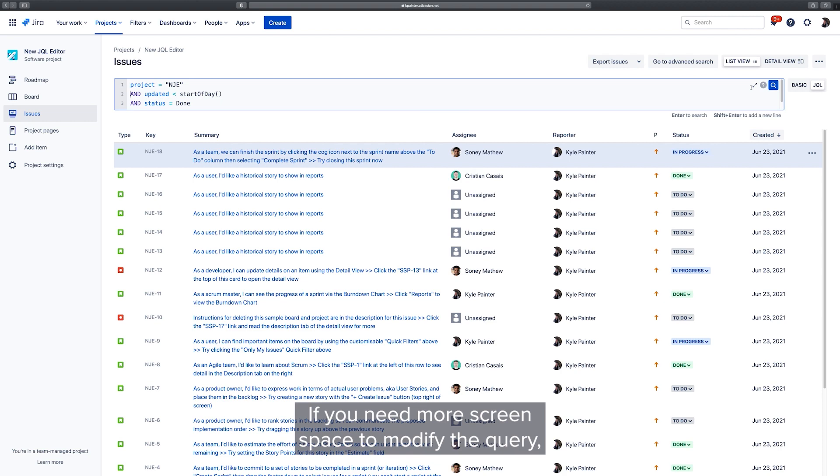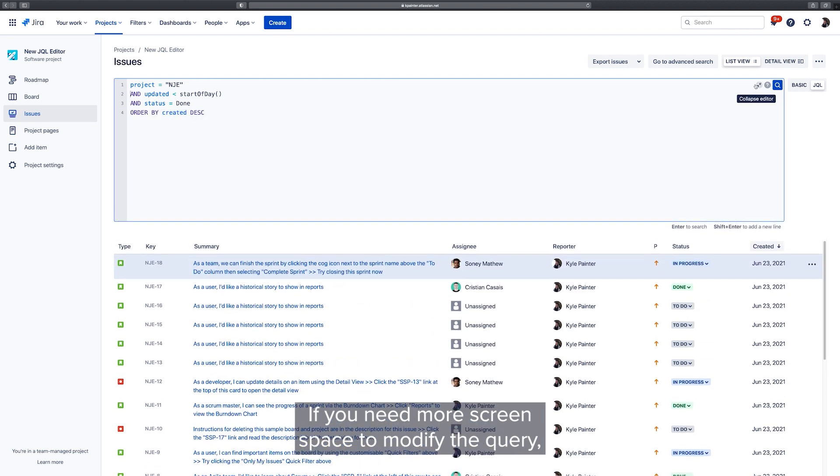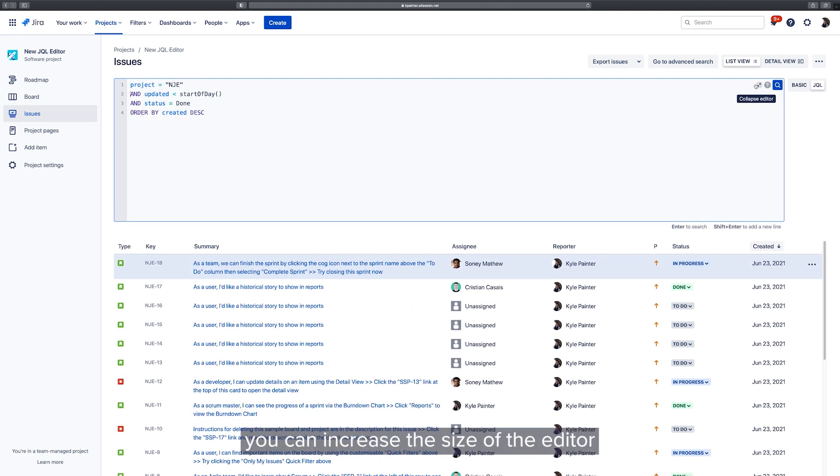If you need more screen space to modify the query, you can increase the size of the editor using the expand button on the right.